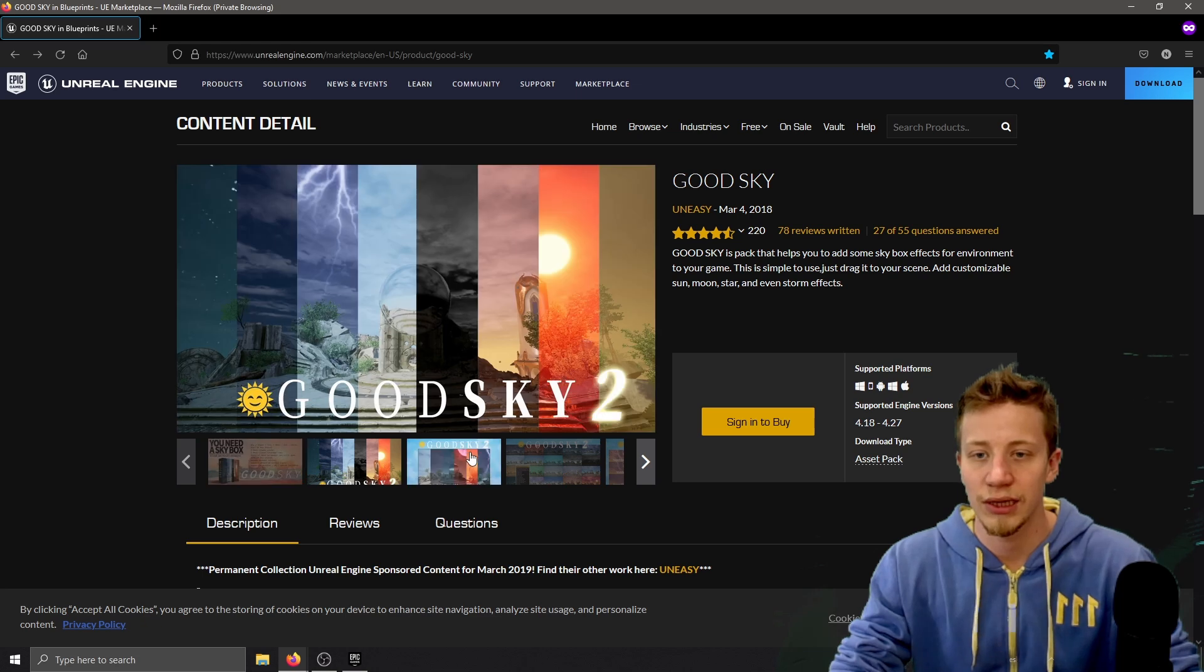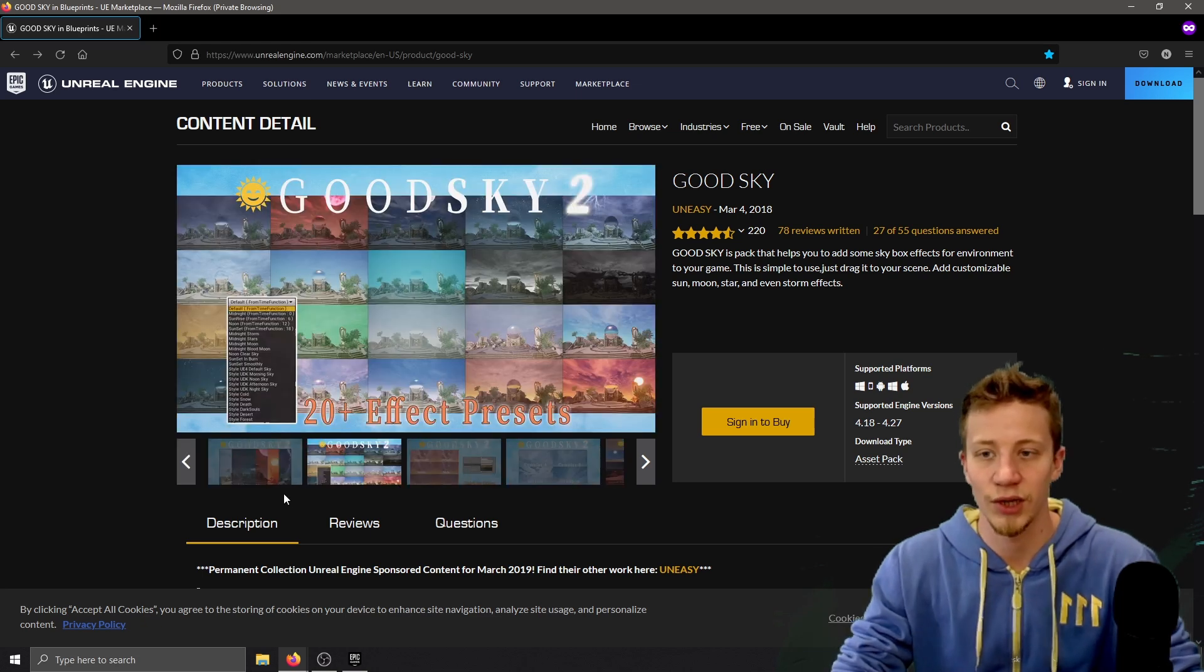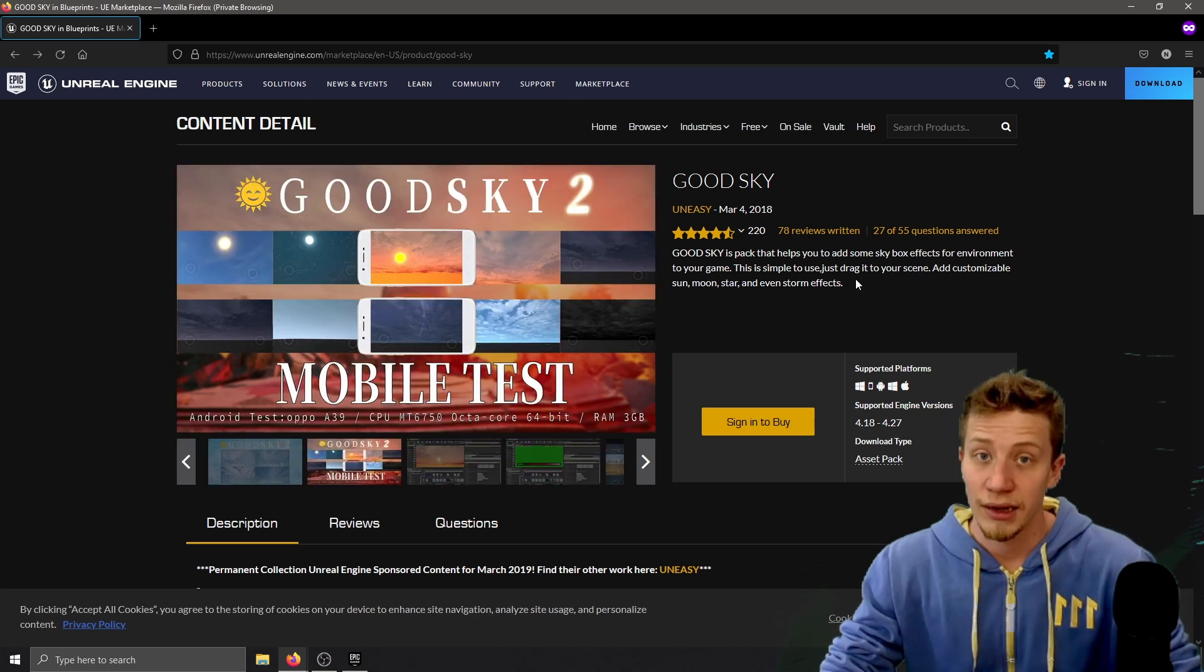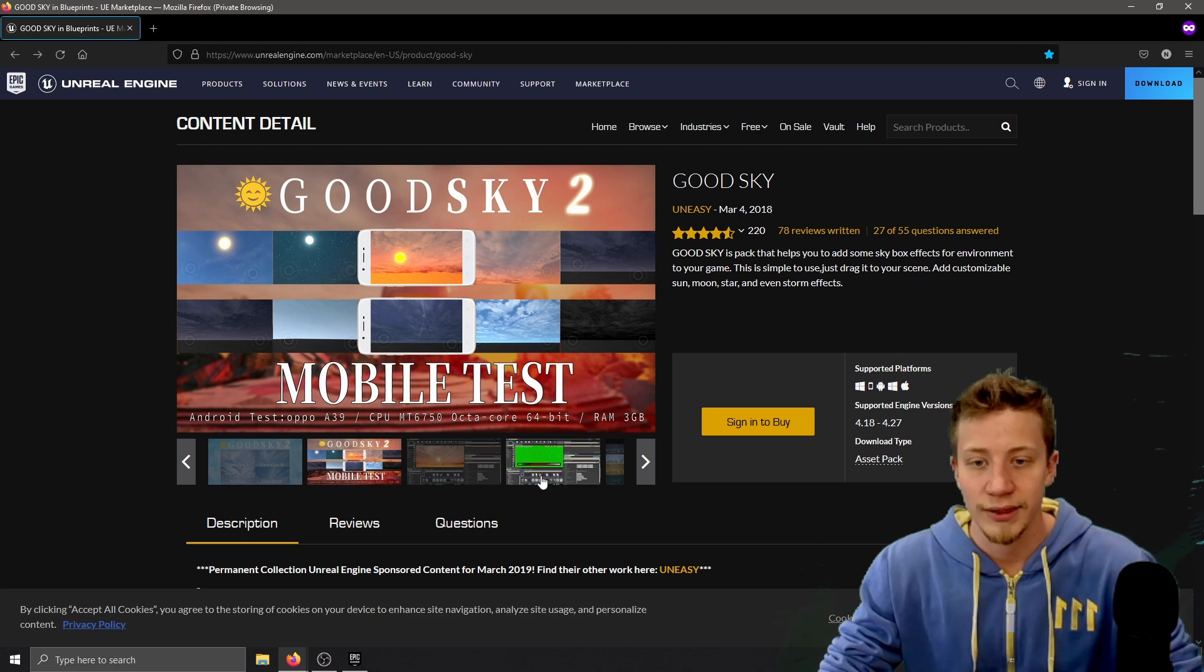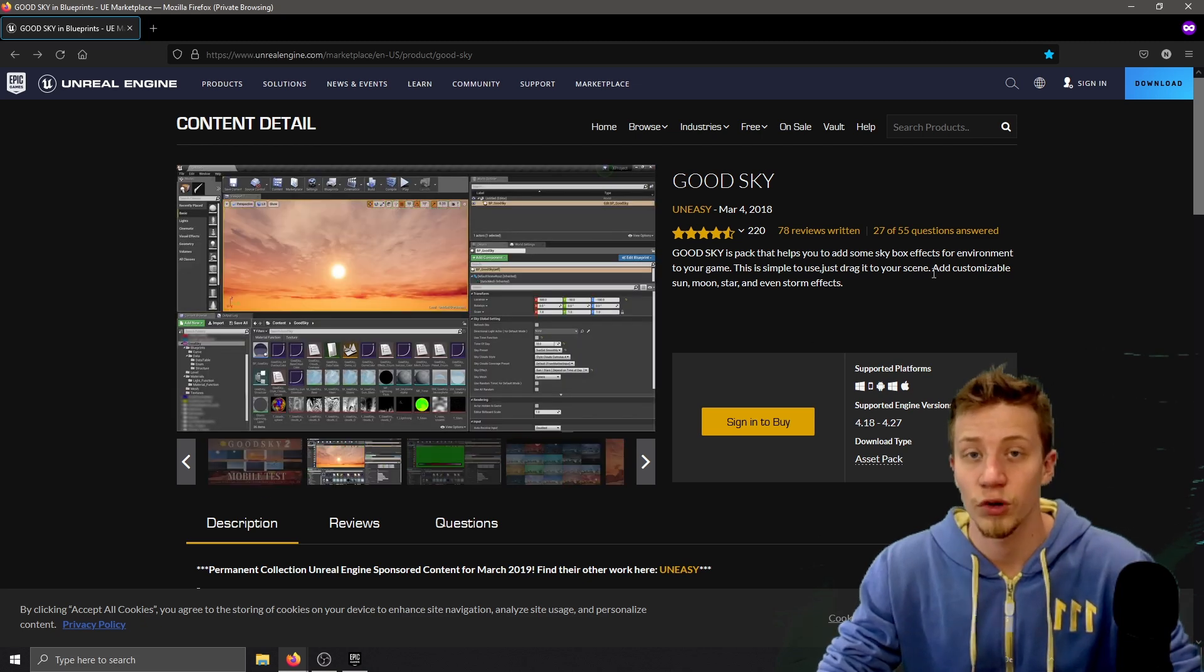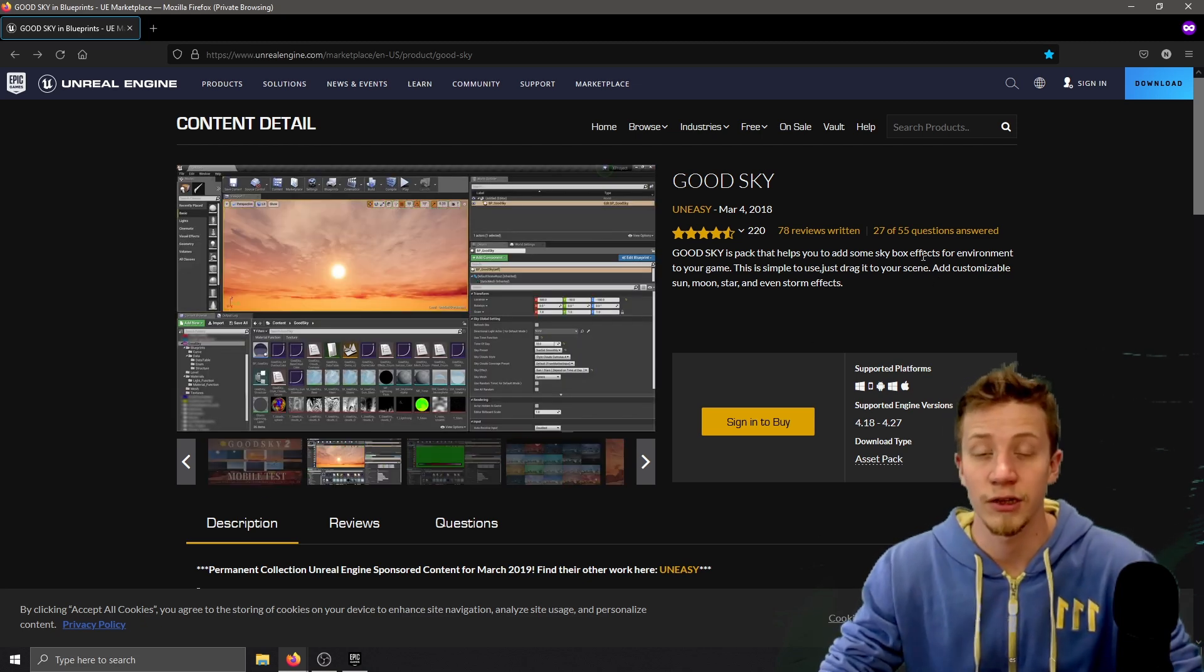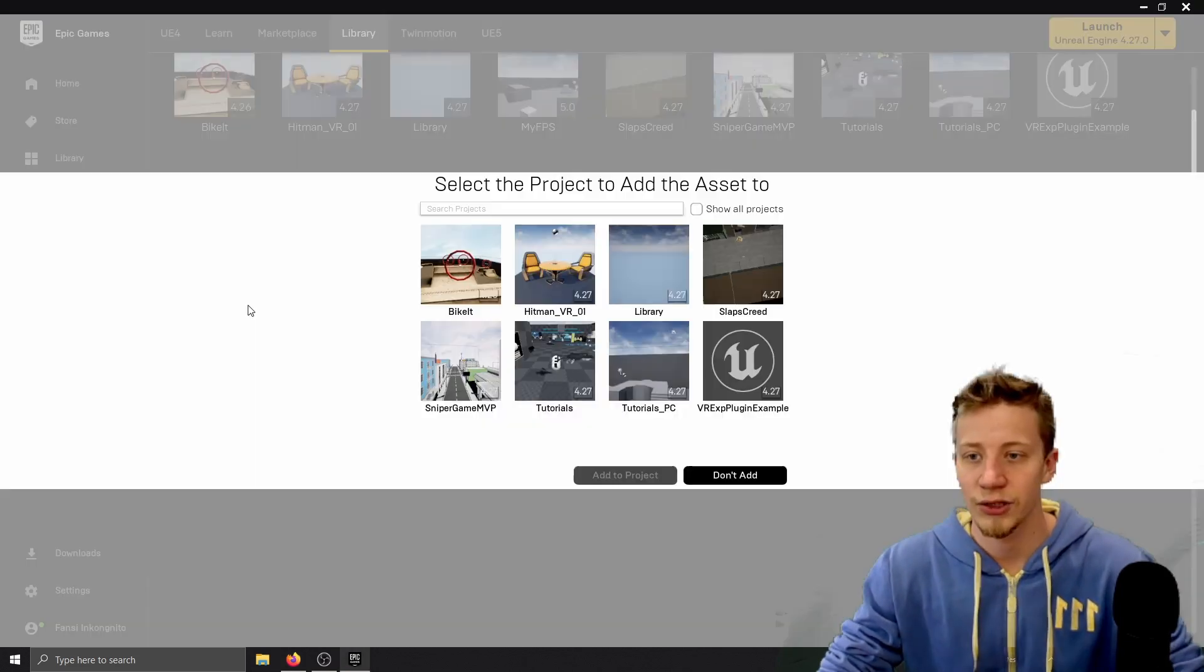You can already see here what options you will have but there is actually much more. Really good thing is how performant it is, it works for VR, for mobile games, etc. I myself use it for Oculus Quest games and it works really well. I already have it so let me just add it to the project.